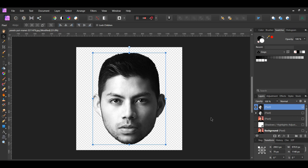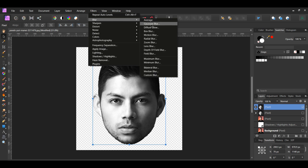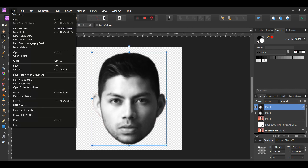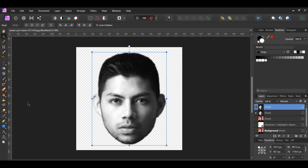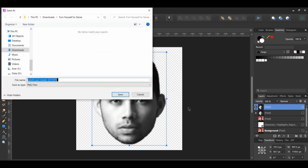We'll now create a displacement map of the head. By doing this, the stone texture we use will be able to wrap around the man's head. Select the duplicated layer, go to the Filters menu, then select Blur > Gaussian Blur. Set the radius to 3 pixels. Go to File > Export, select PNG, and click Export. Label the file 'head displacement' and save it.